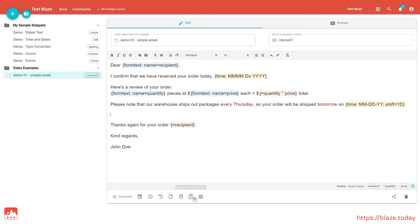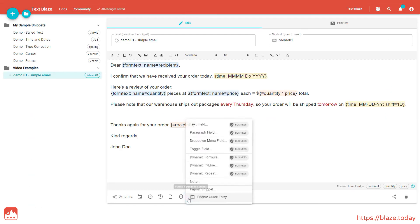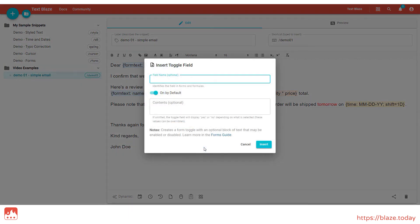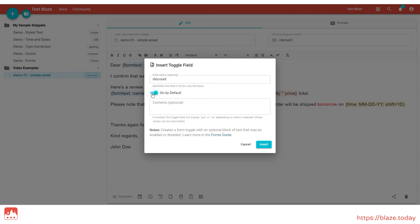Now I want to add an optional piece of text to my email. I can do this with a toggle field, which can be found in the Forms and Dynamic Content menu. Once again, you can add an optional name setting, but this time you can also choose to make the toggle field on or off by default. The contents of your toggle field go here.